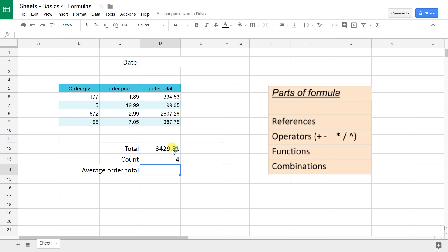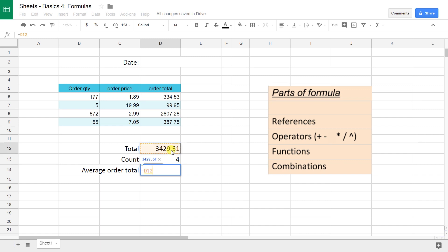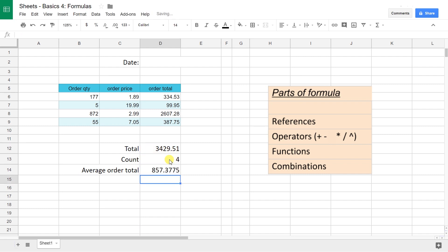Now the next concept that I want to show you is stringing functions together for a longer formula, and you can string them together with other operators. In this case we're going to calculate the average. You would calculate the average by dividing the total by the count, right? Although I just did these in these two cells, you really could do D12 divided by D13 and that's the average.